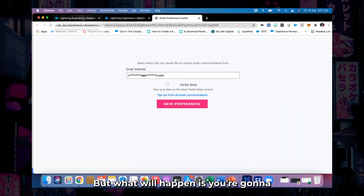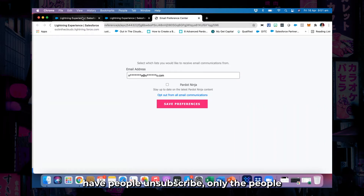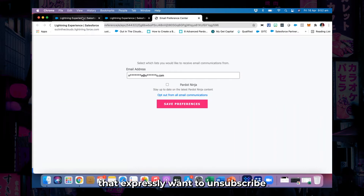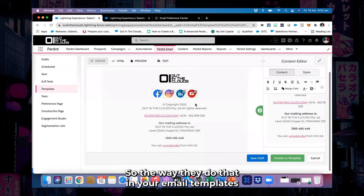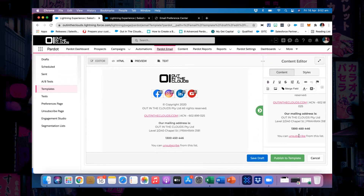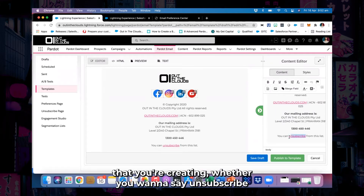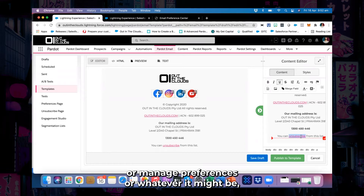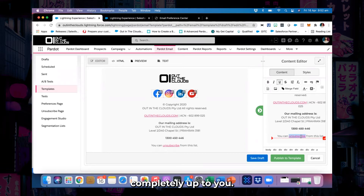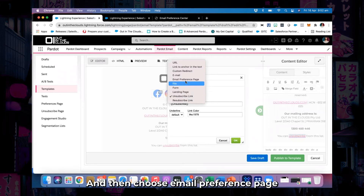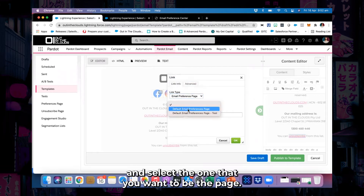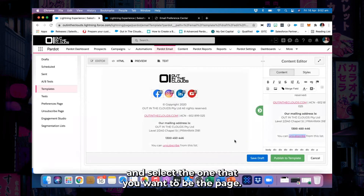You're not going to get any complaints, and only the people that expressly want to unsubscribe will be unsubscribed from your lists. In your email templates, whether you want to say 'unsubscribe' or 'manage preferences' or whatever it might be — completely up to you — highlight the word, go into the link section, and then choose email preference page and select the one that you want to be the page.